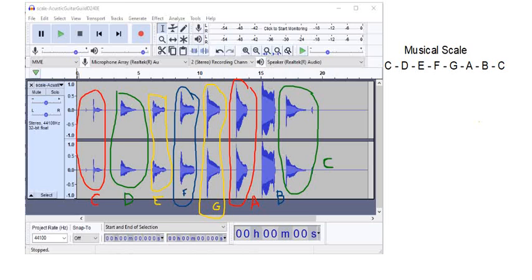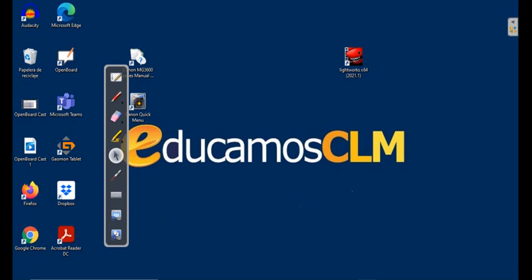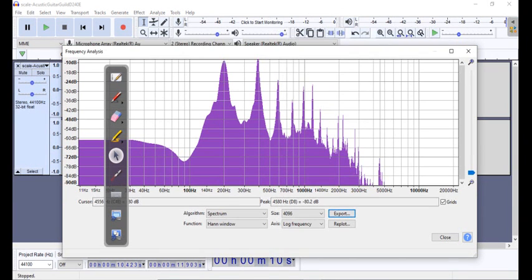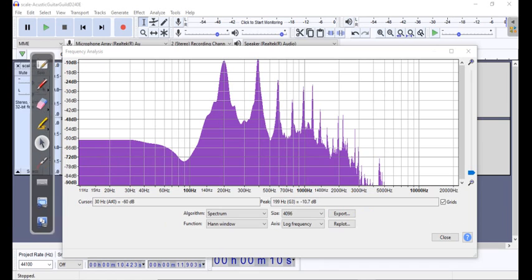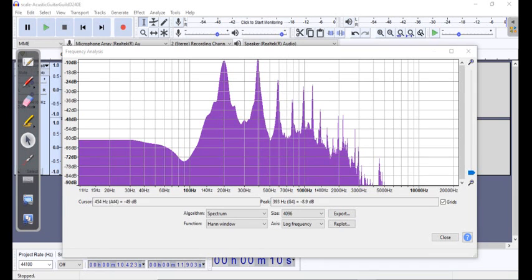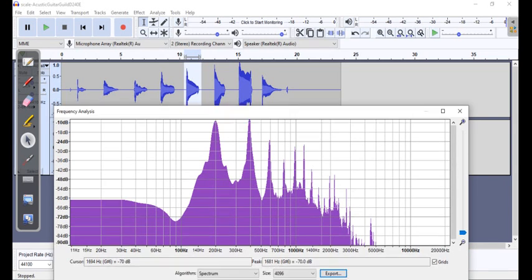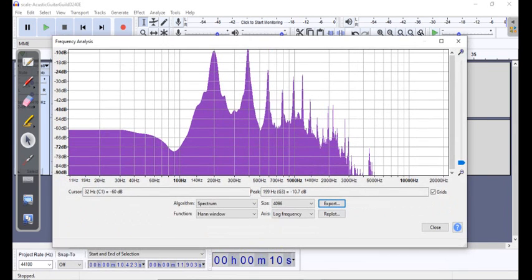Remember what we have done. What we have done here is to export the data, the spectrum of different notes for the scale of the acoustic guitar. This is what you can see here is the scale.